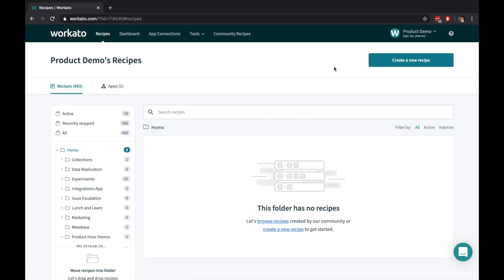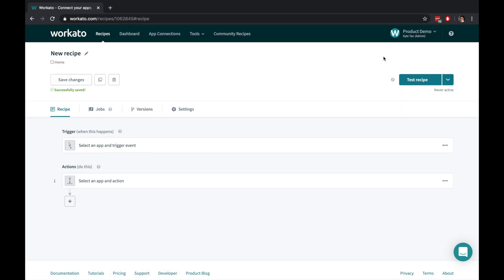Let's say you want products to flow from Zuora into a customized Salesforce product object. Recipes are automations for your business workflows. Each recipe contains a trigger that starts a workflow and a set of actions that execute based on the business logic that you've defined.